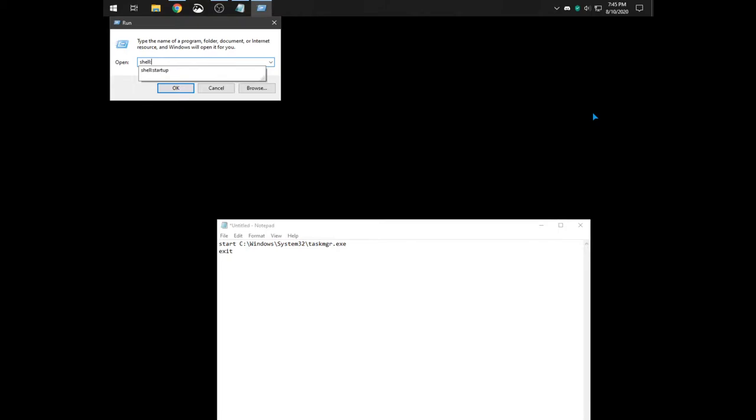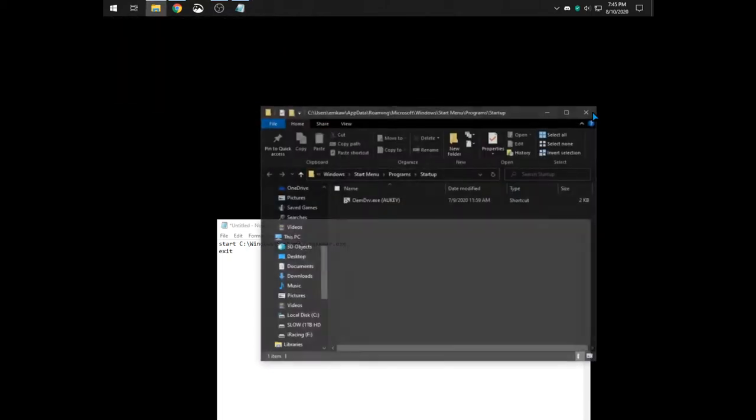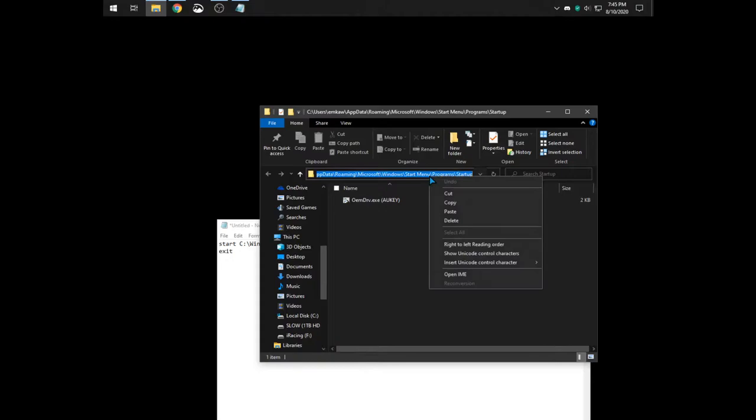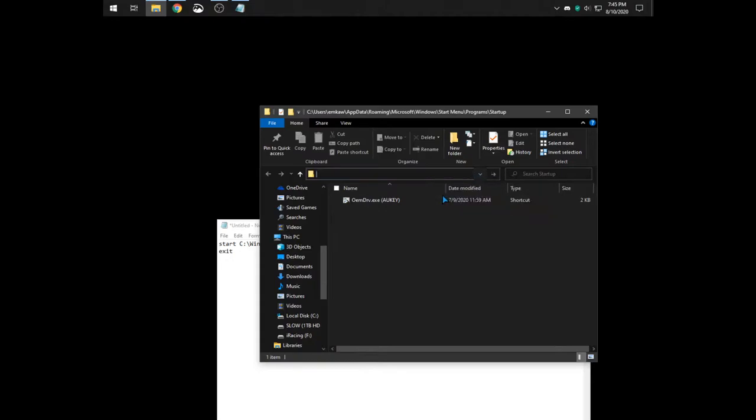And then you're going to open up shell startup, which is the startup folder for all your startup programs. Copy that address, because that's where we're going to save our Notepad file.